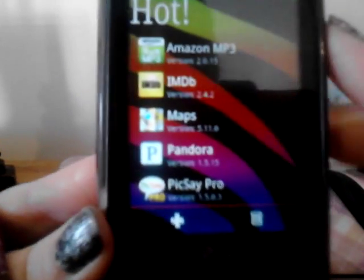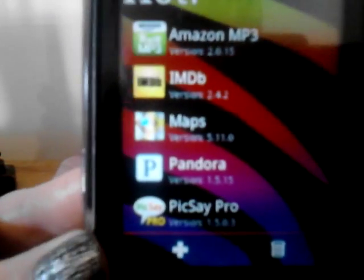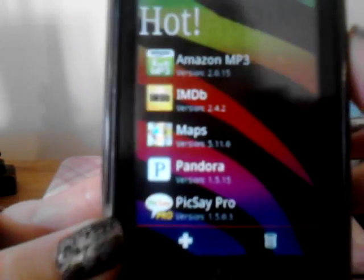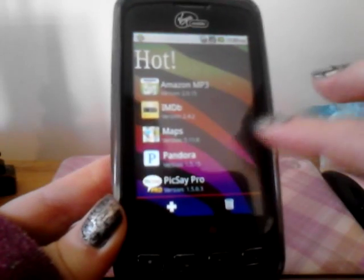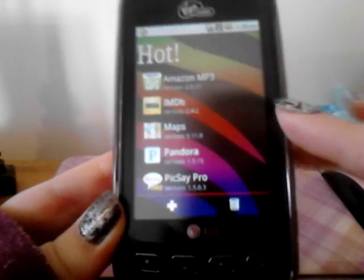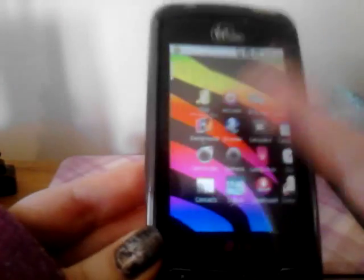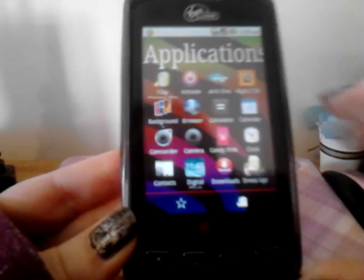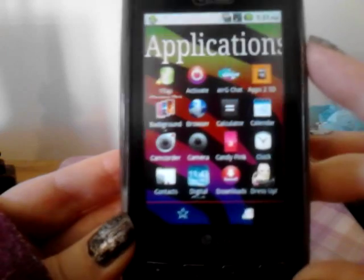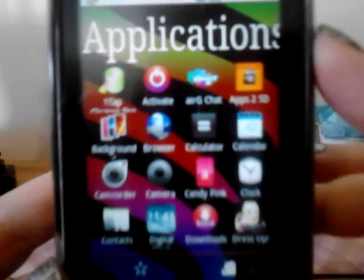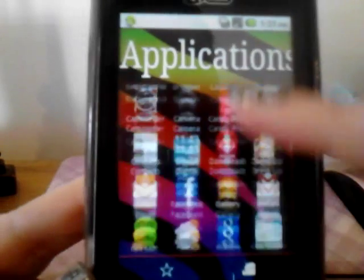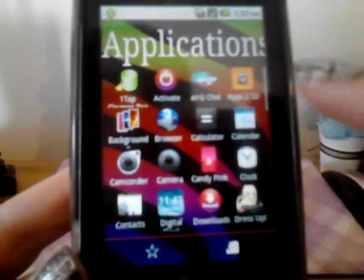You've got your hot page here which you can put any apps you choose — any of your favorite apps or your most used apps. This is all your applications, so it's just like your app drawer. All your apps scroll up and down.